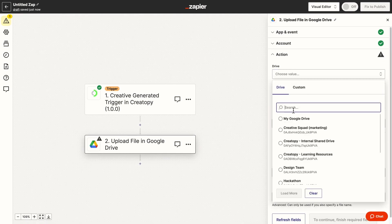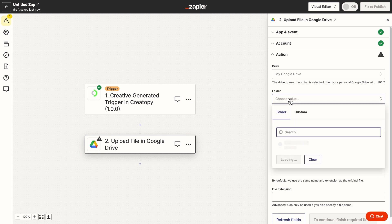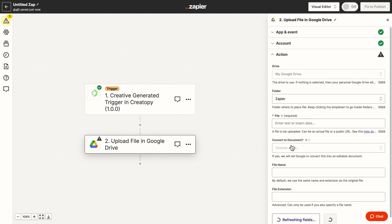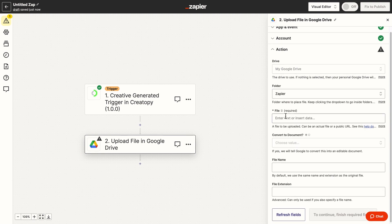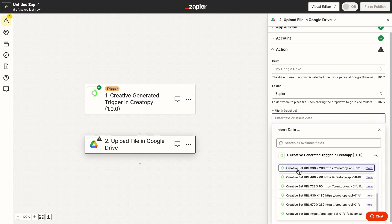I select my drive, choose a folder. In case you have a banner set, you can select specific sizes to export or by selecting the last option, you can save your whole set.